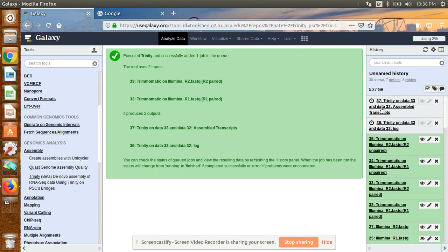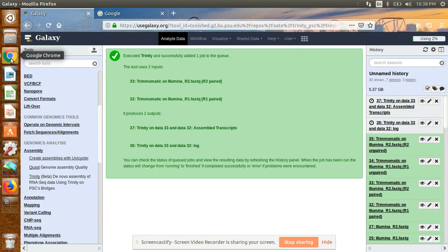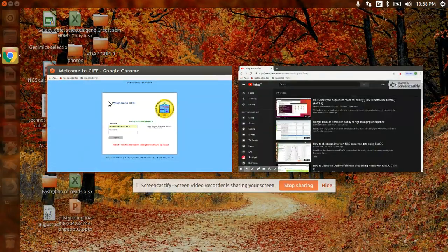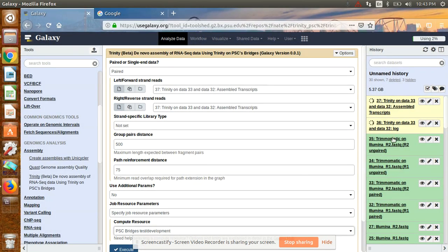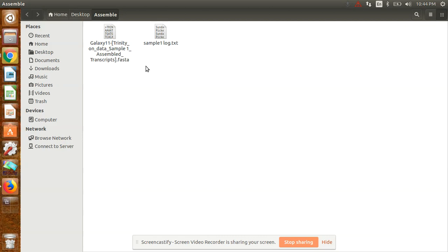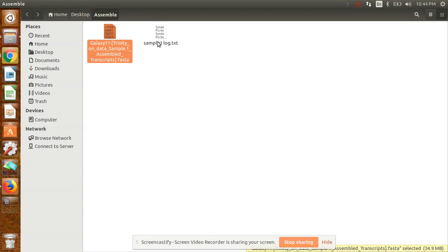Now it will start assembly. As you can see, it will form one log file and one assembly file. It is running now. After getting the assembly, you can download it from here. It will take time depending on your internet speed. I have done it before, so I am going to show you how the file looks. You can download it after it's finished. Going to the file, you can see the assembled file and also the log file in text format.